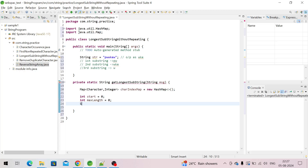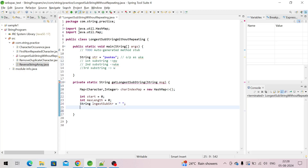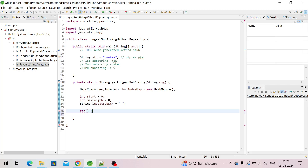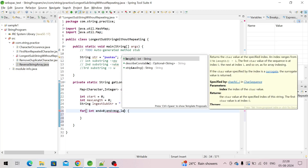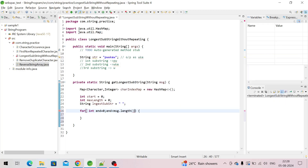I'll explain the purpose of 'start' later. One more variable is 'maxLength' — the max length of the substring — initialized to 0. And one string called 'longestSubstring'. We'll also create the integer loop variable 'end', initialized to 0, running while less than the length of the string, tracking the max length of the substring.